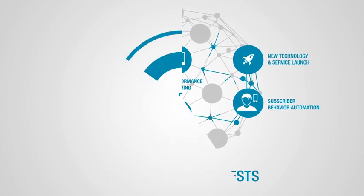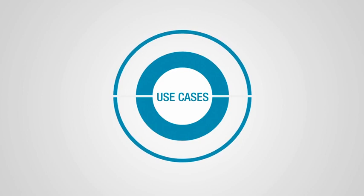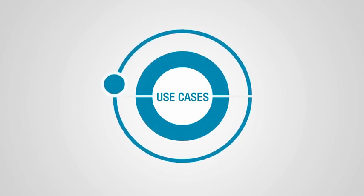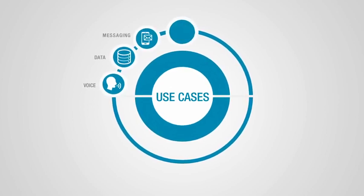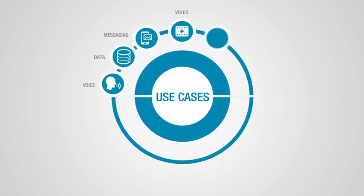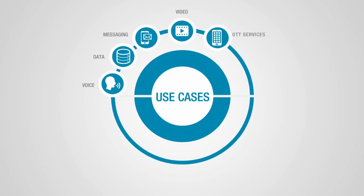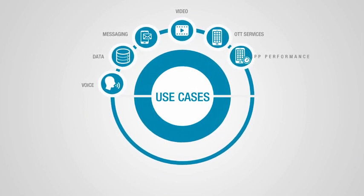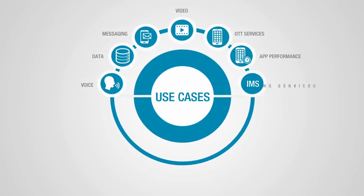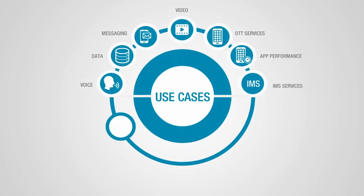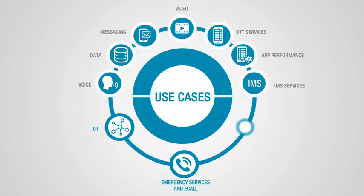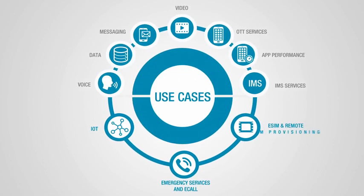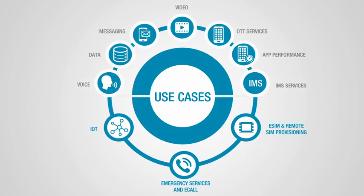Our use cases cover complete suites of voice, data, messaging, video, and over-the-top services, app performance, IMS services, IoT, emergency services and e-call, e-SIM and remote SIM provisioning.